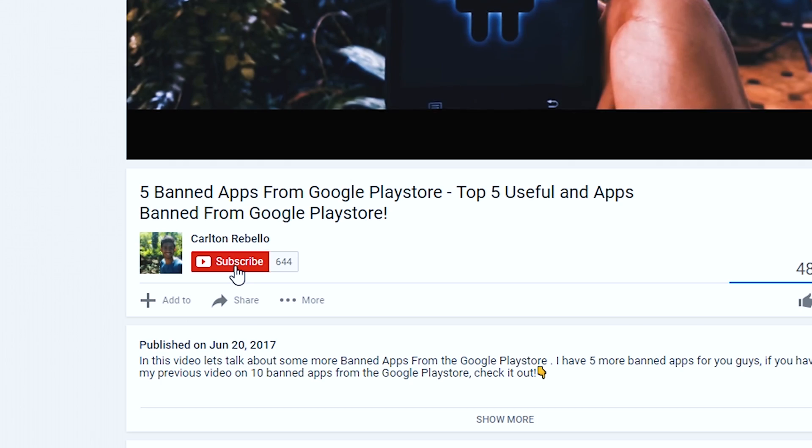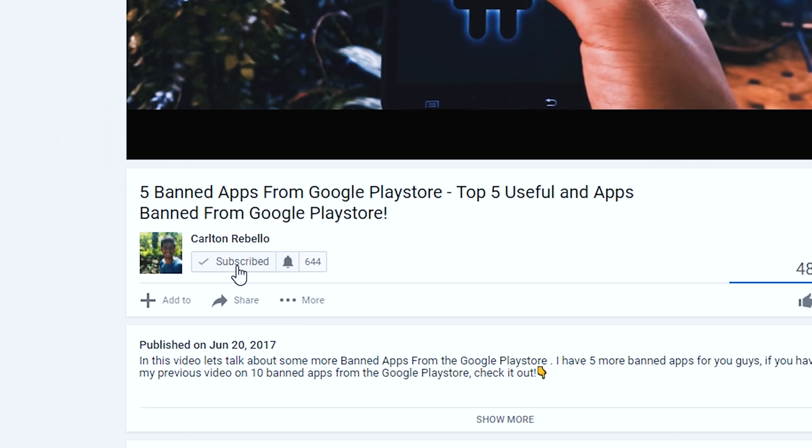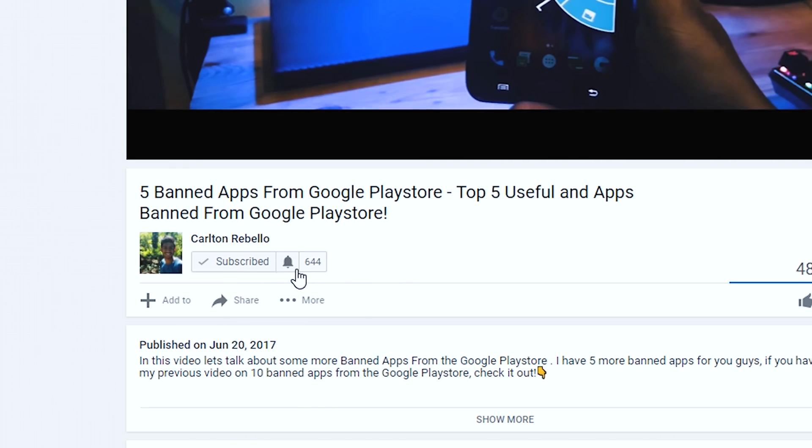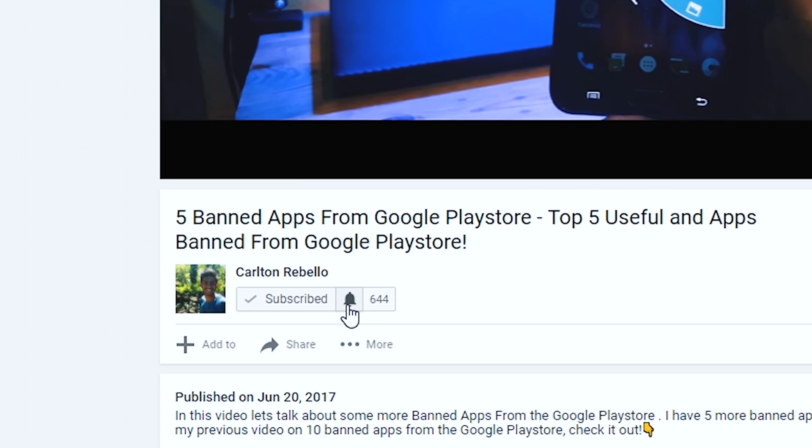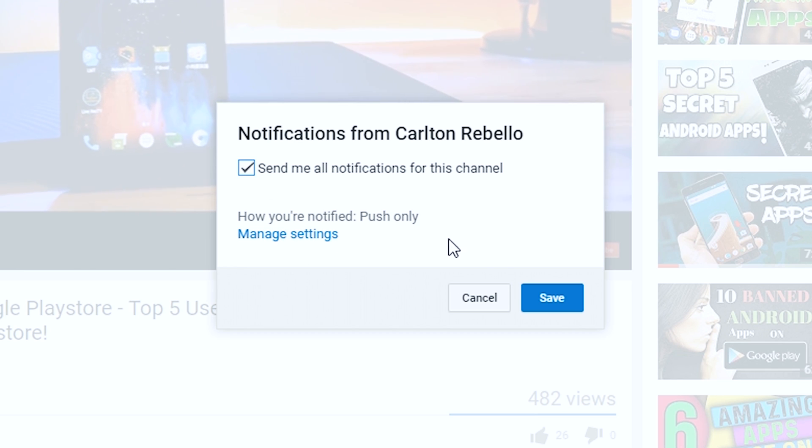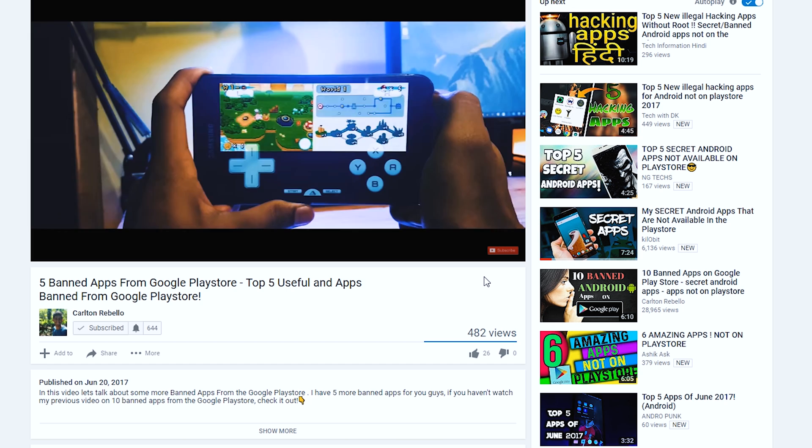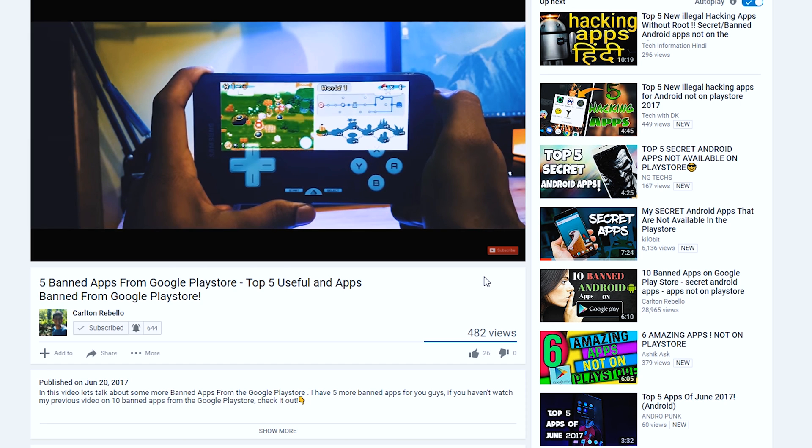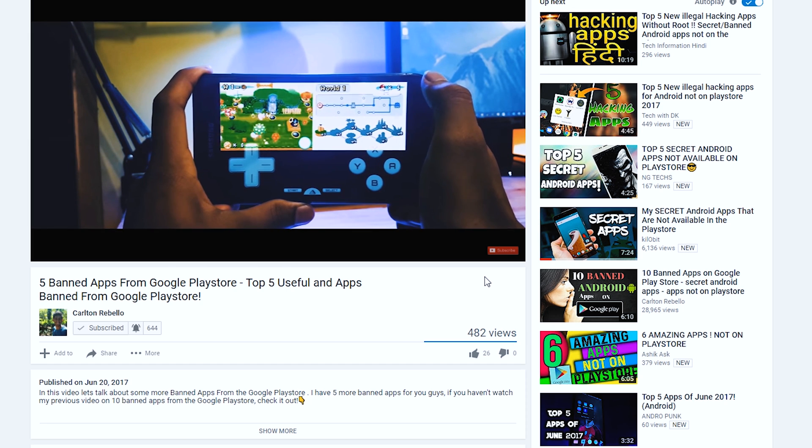So before moving on please make sure you subscribe to the channel and don't forget to hit the bell icon to get notified every time I upload a new video.